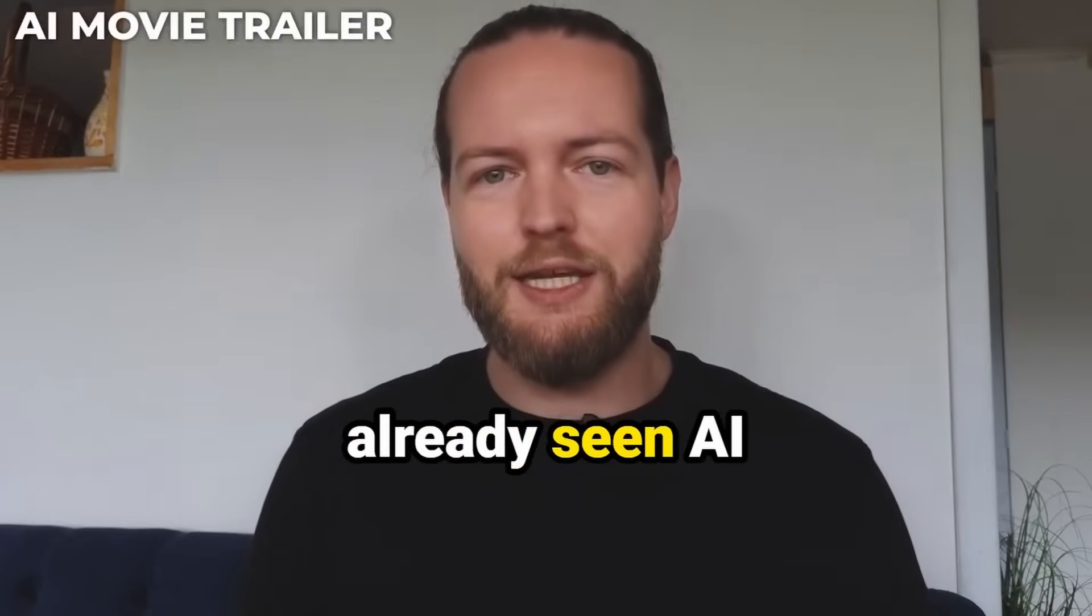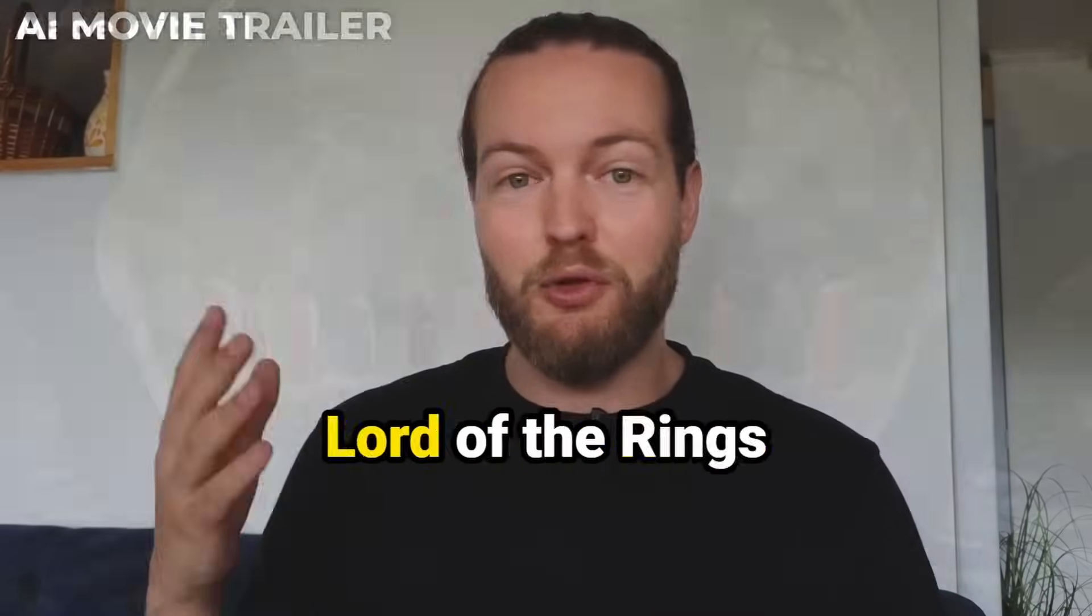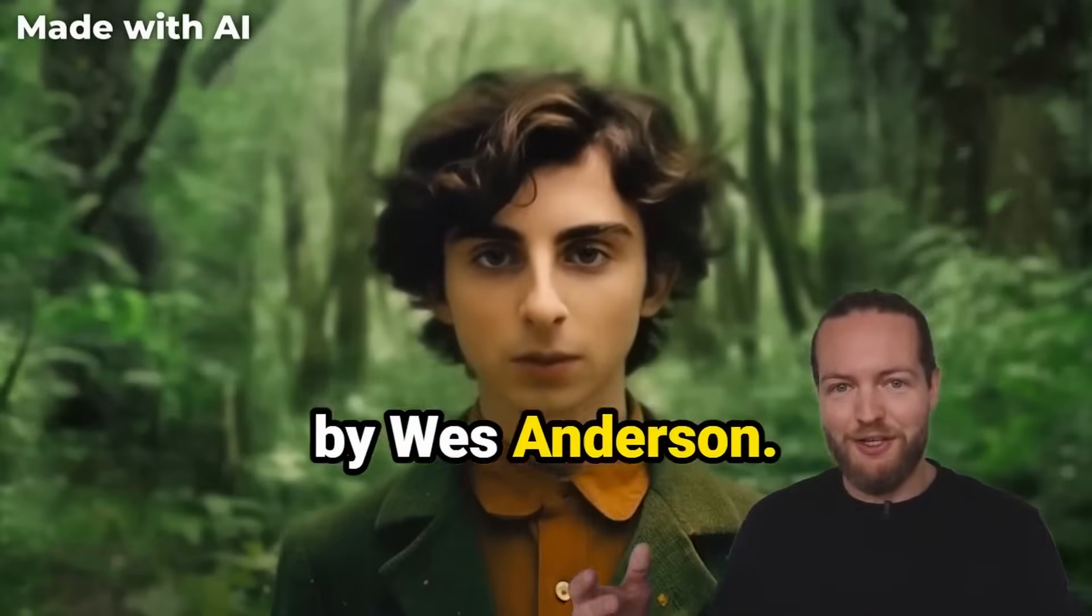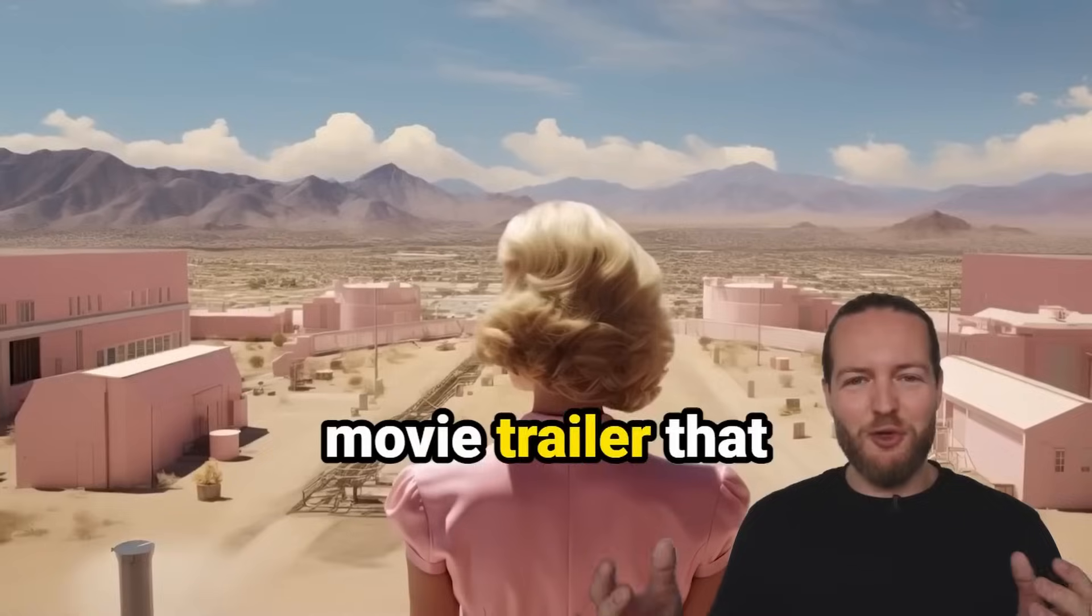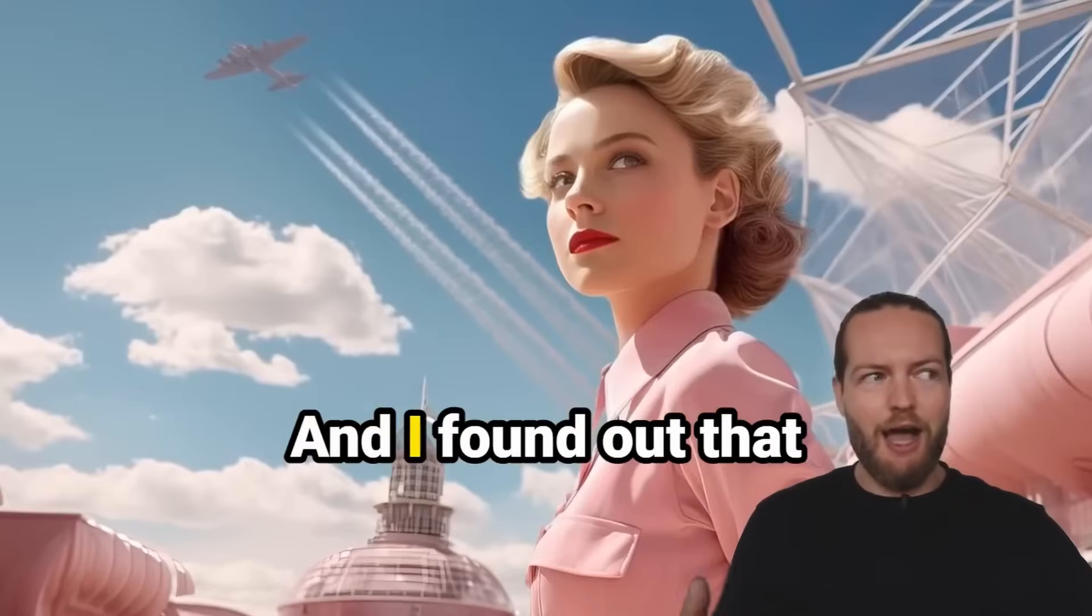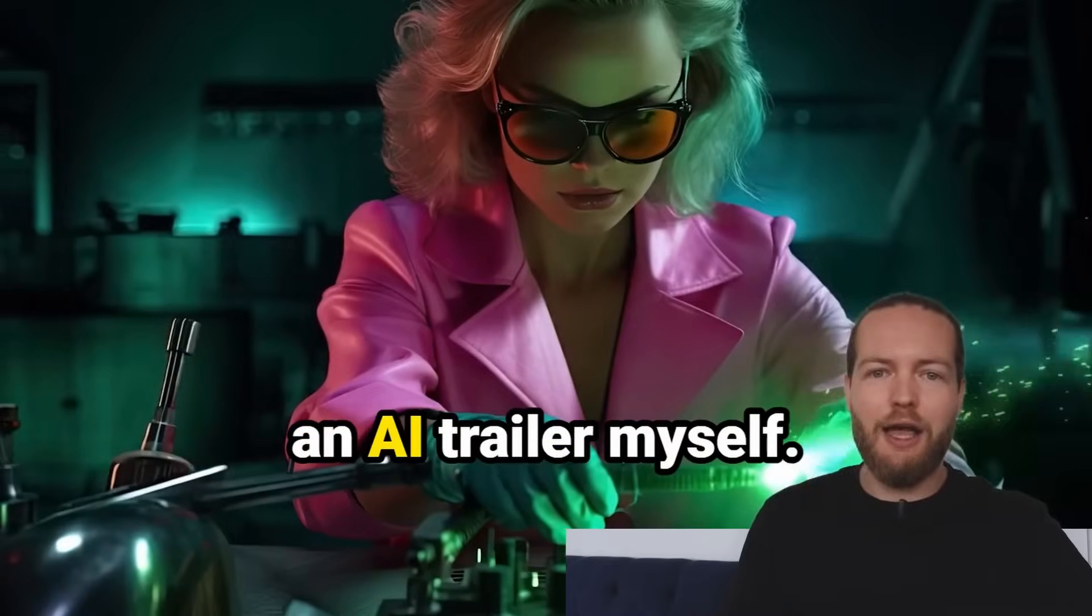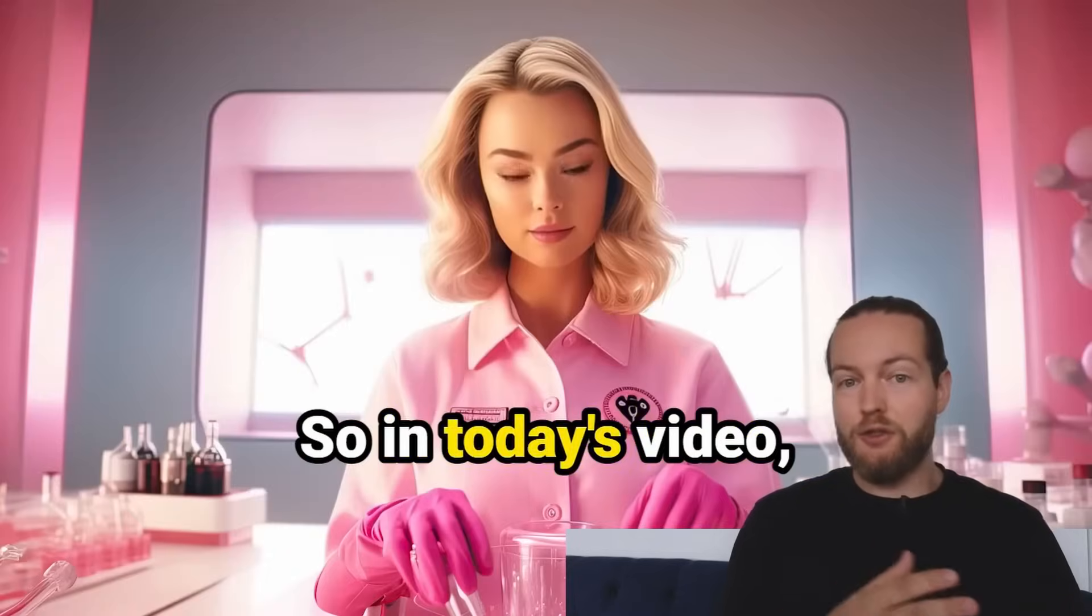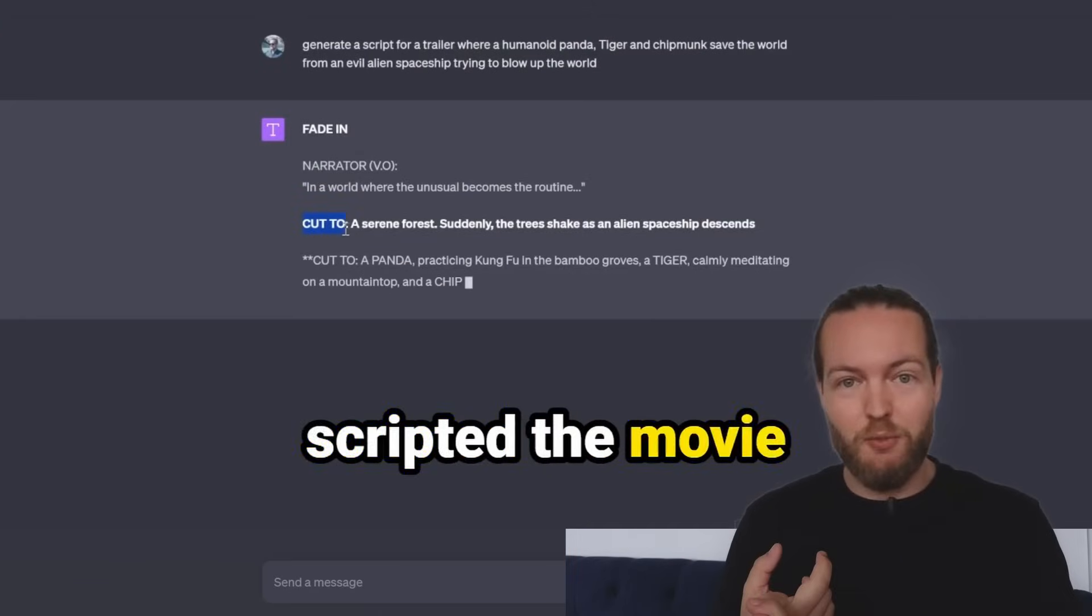You've probably already seen AI movie trailers, like Lord of the Rings by Wes Anderson or the Barbie Oppenheimer movie trailer made with AI. I found out that I wanted to make an AI trailer myself. So in today's video I'm going to go through how I scripted the movie trailer with AI.